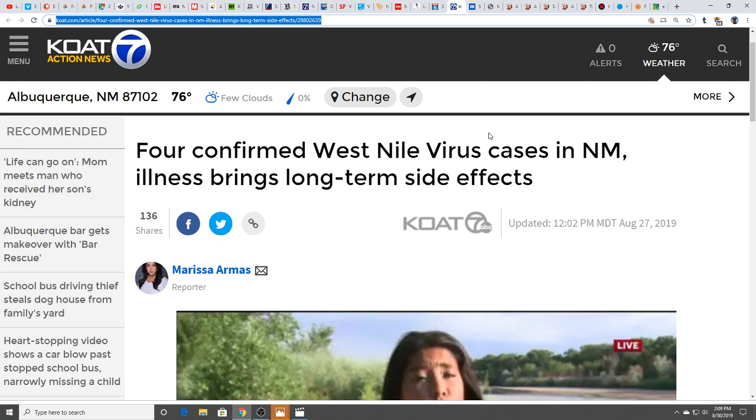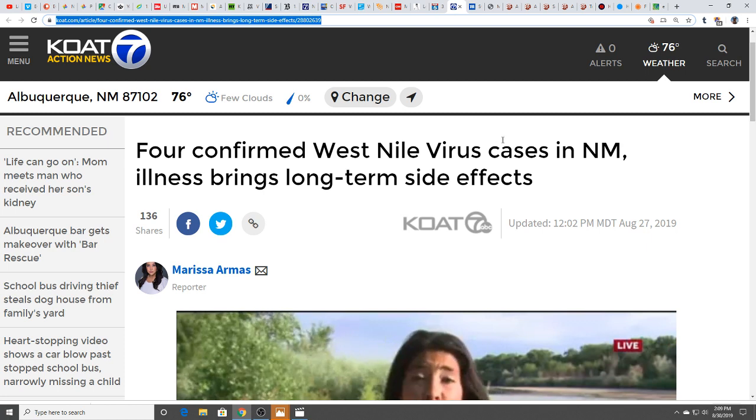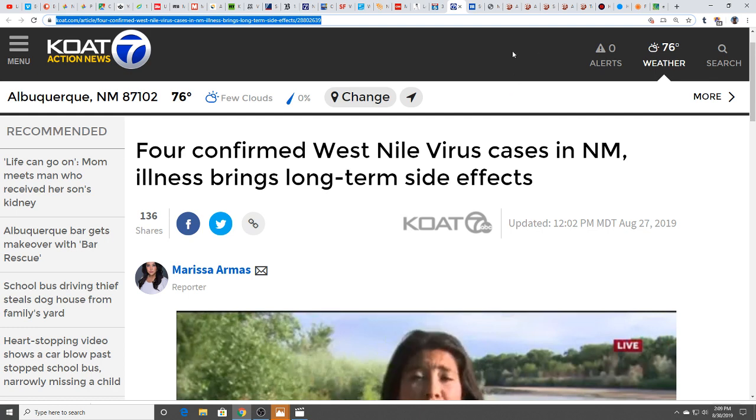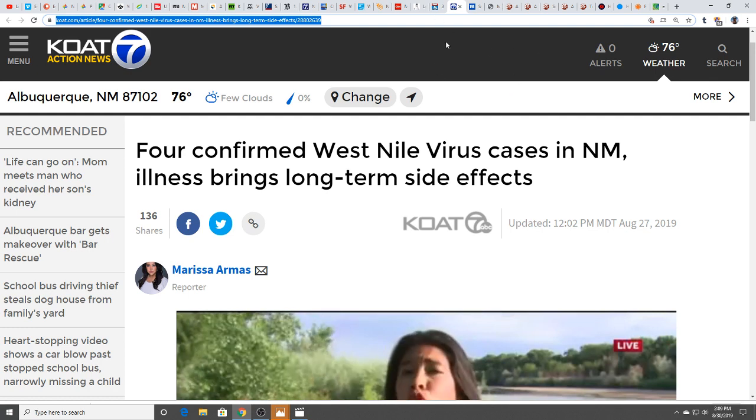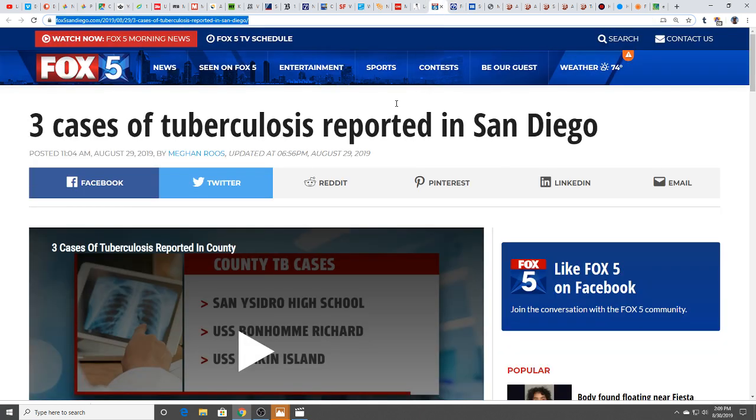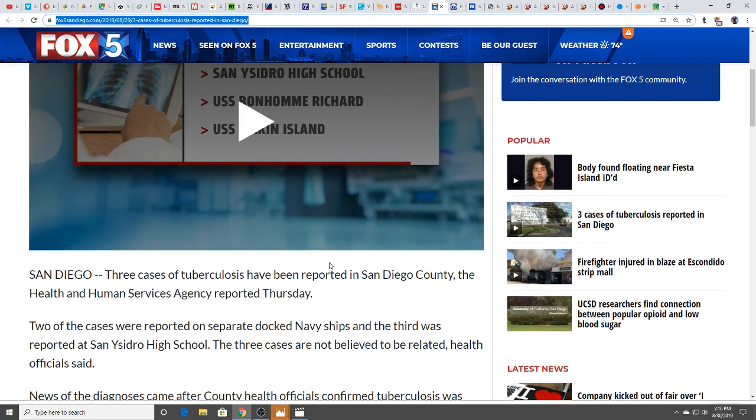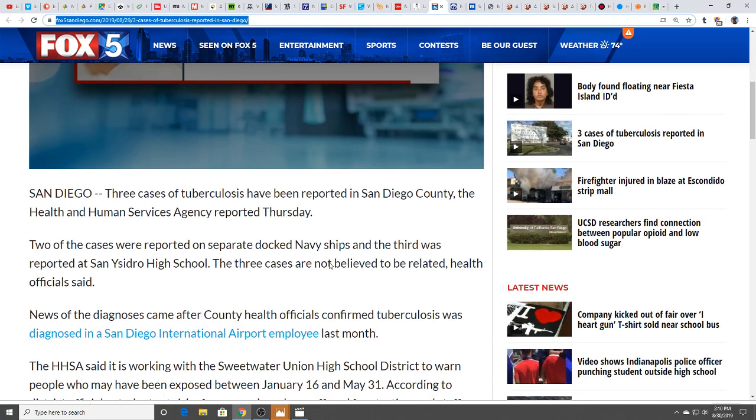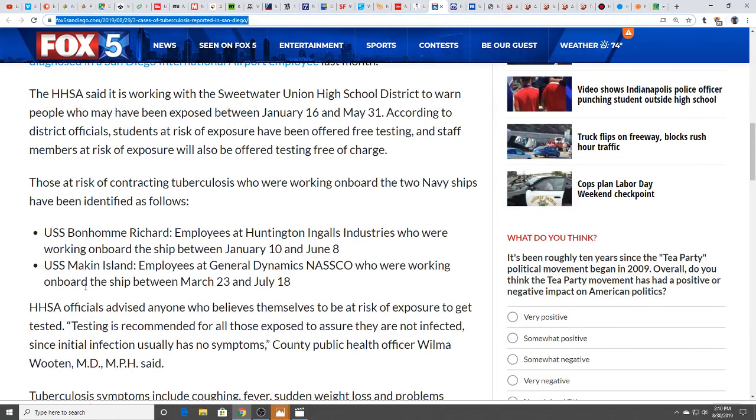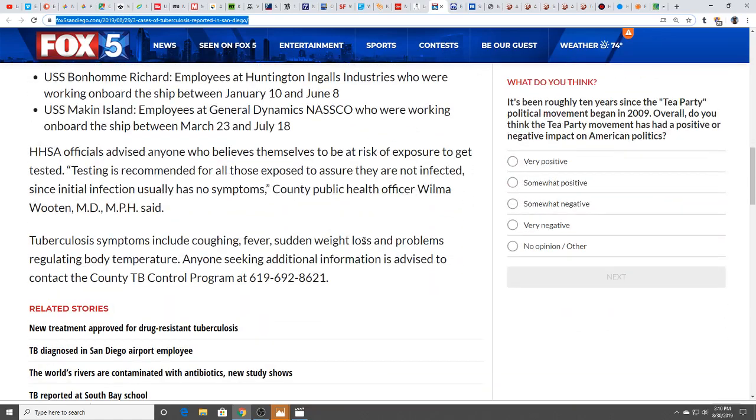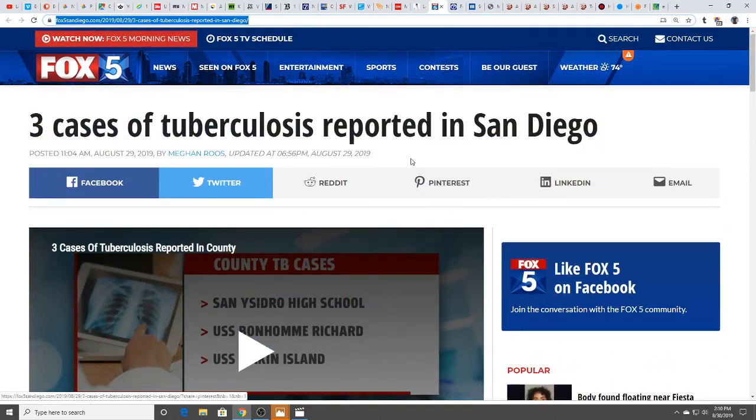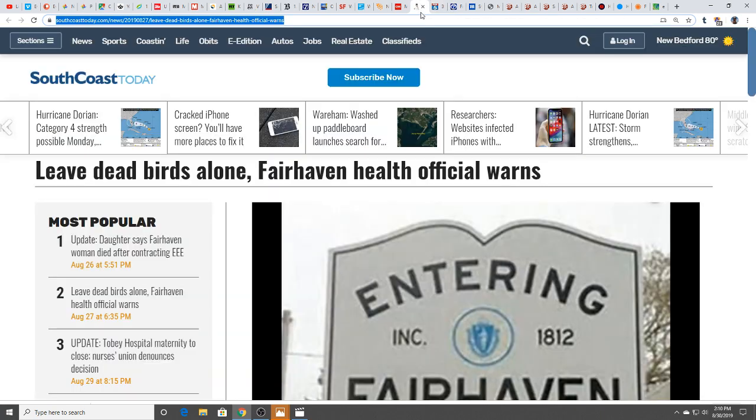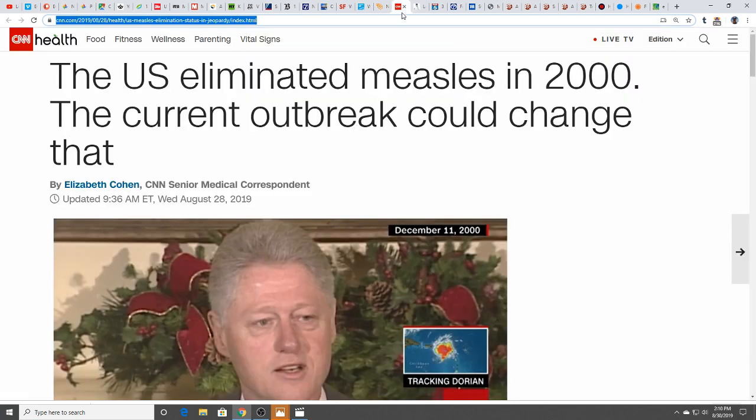Four confirmed West Nile virus cases in New Mexico. It does bring on long-term side effects as well. We have three cases of tuberculosis reported in San Diego at San Ysidro High School, USS Coronel Richard, and USS Makin Island. Tuberculosis was a terrifying disease of the past. We've had so many diseases of the past that are now diseases of the present, such as measles, mumps, polio. They're all kind of coming back.